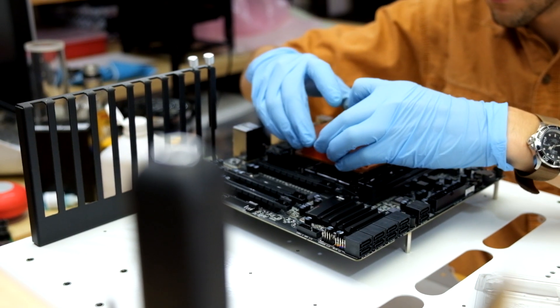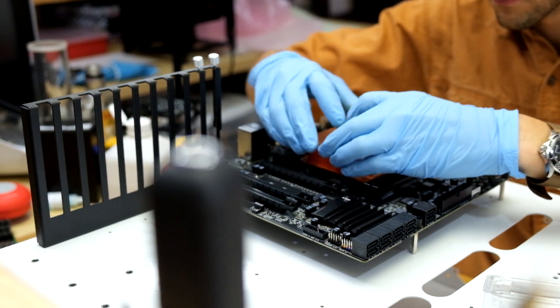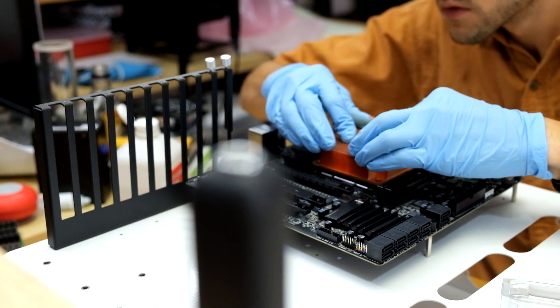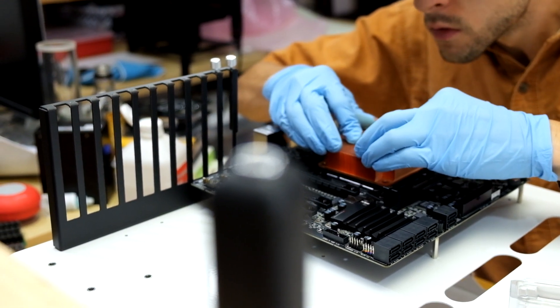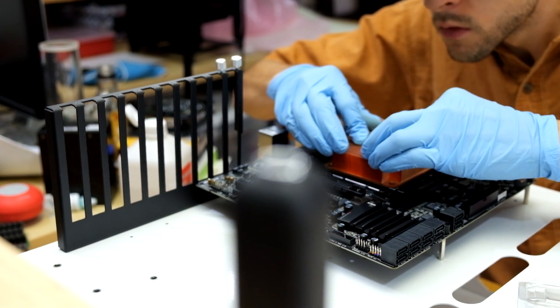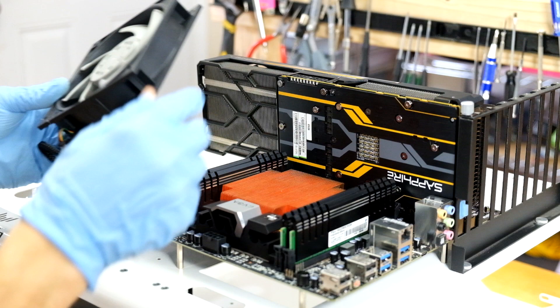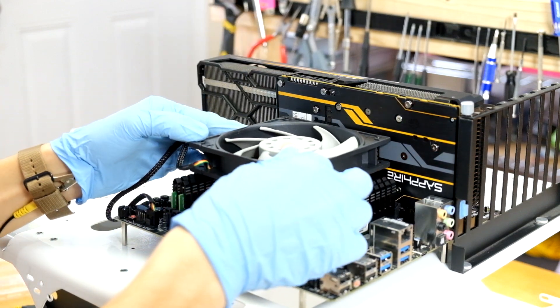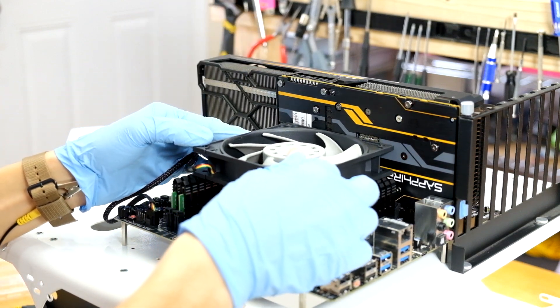I didn't have an air cooler for the X99 socket, but I did have a block of finned metal, some thermal paste, and a fan. Maybe it'll be just enough to keep the PC from resetting during initial testing.